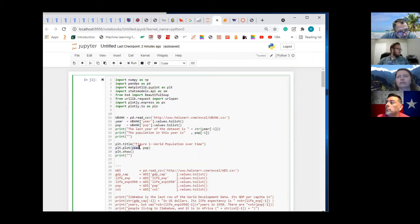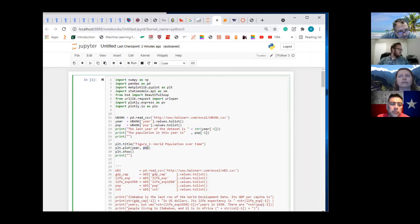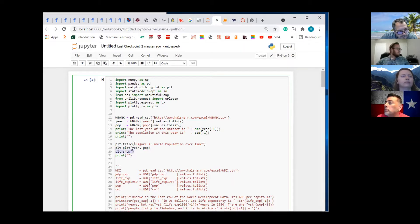Year is on the x-axis and pop is on the vertical axis. This right here just tells you to show it, and then of course this is the title.